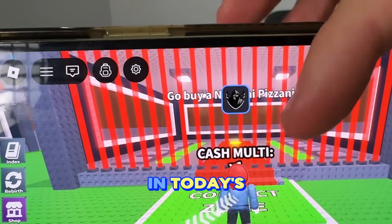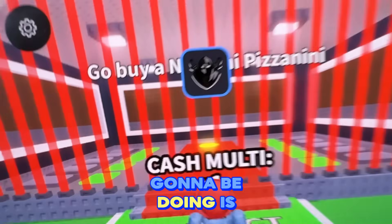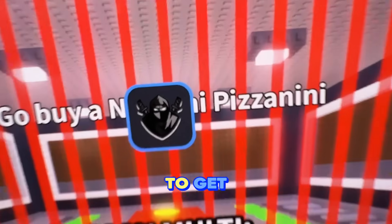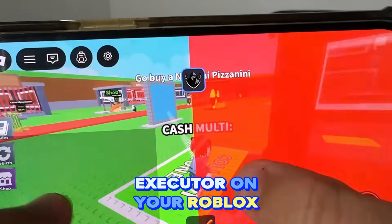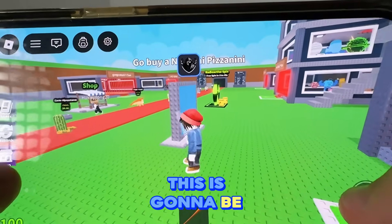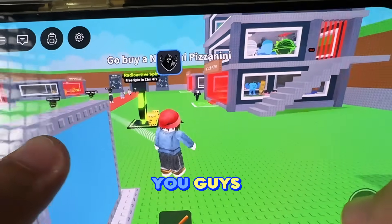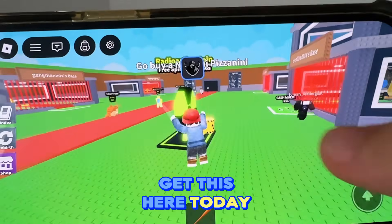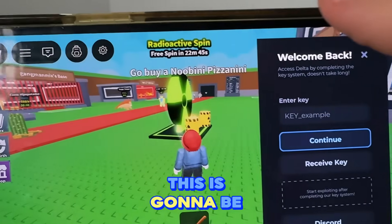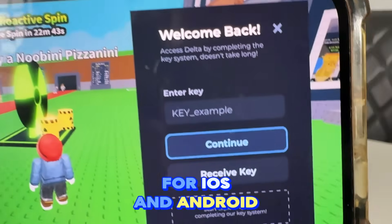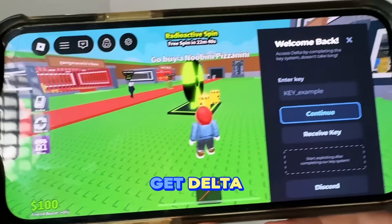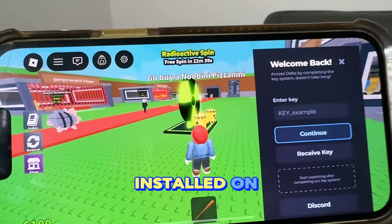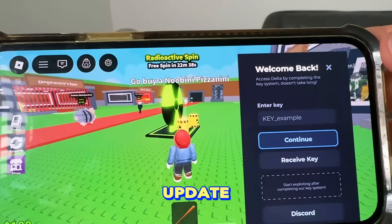What's going on YouTube. In today's video, I'm going to show you guys how to get Delta Executor on your Roblox mobile. This is going to be completely for free, for iOS and Android, and I'm going to show you guys how to get Delta Executor installed on the latest update.